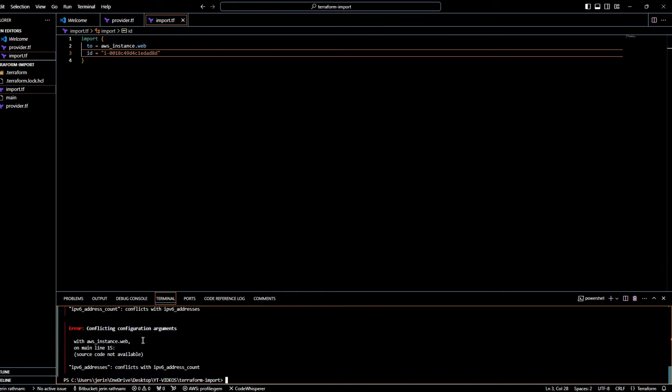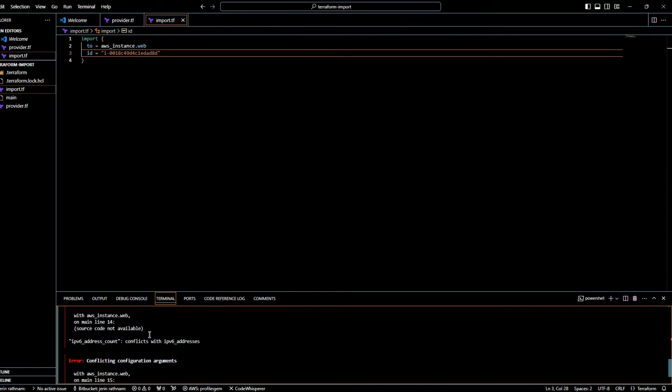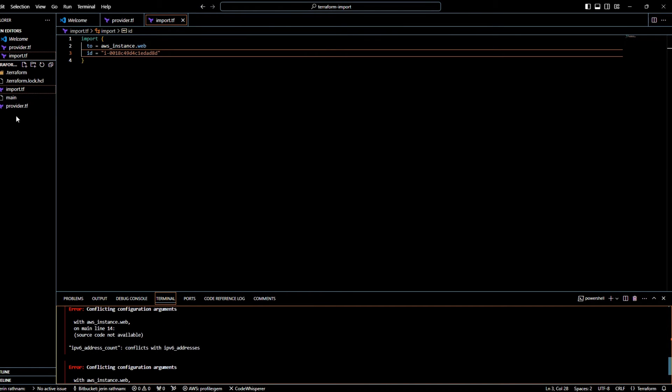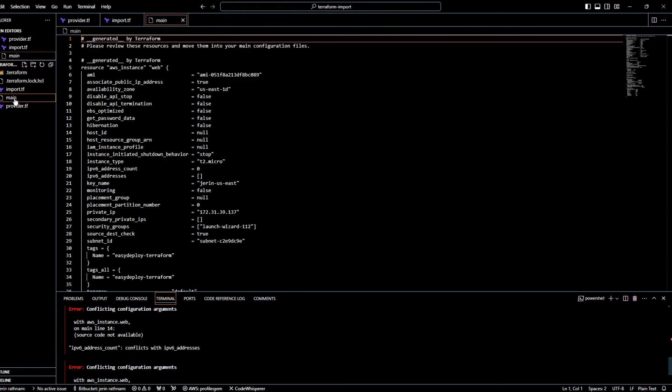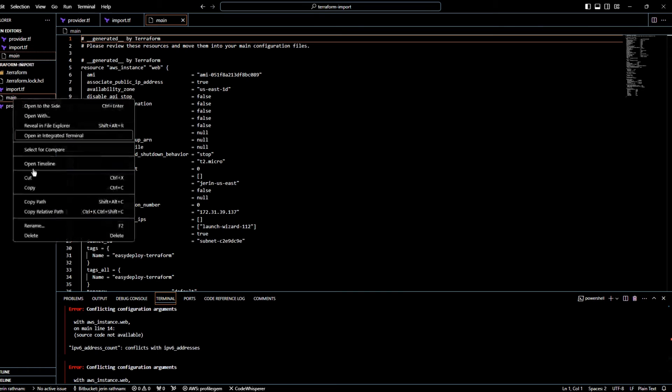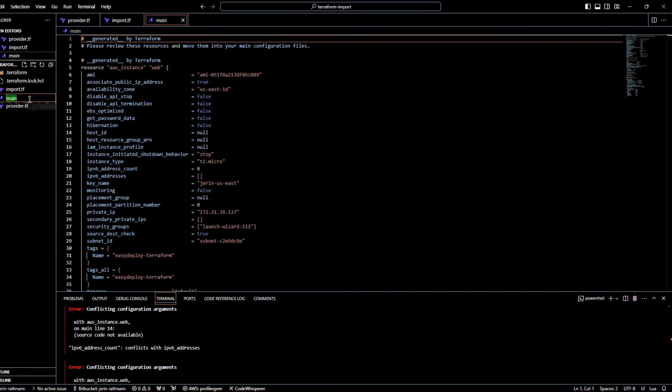Configuration is generated with some error. Change the file name from main to main.tf. You can see the Terraform configuration for our instance.